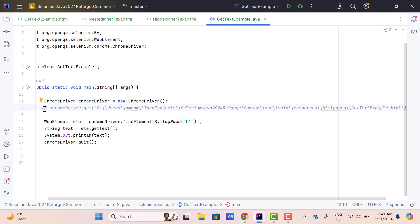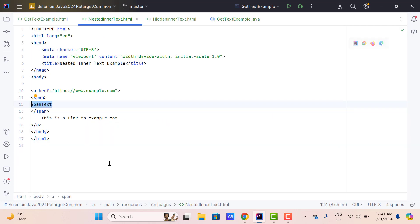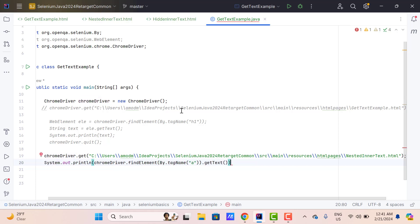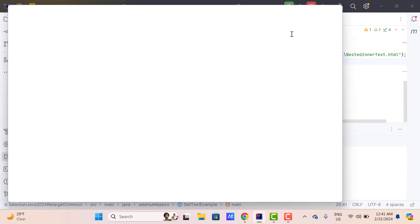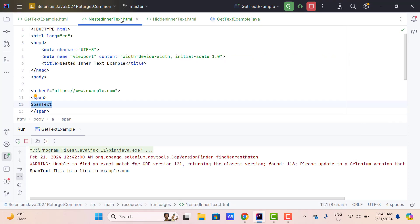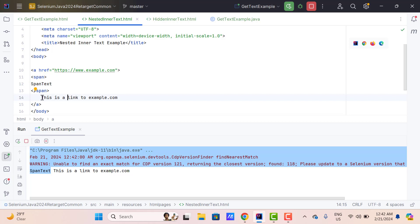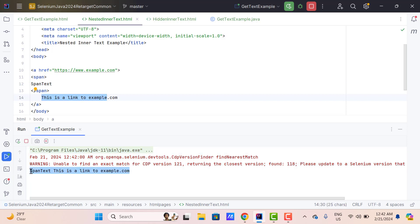Let's verify this quickly. Let me load the other page and use the tag name locator A. chromedriver.findElement by tag name A, and I am directly going to call the getText method and pass the value to sysout. Let me run this program and see what it returns. We can see we have called the getText method on the anchor — it has returned the span text and also 'This is a link to example.com'. So it has combined the inner text of all the child tags. If you have multiple children, it is going to combine the text of all the children.